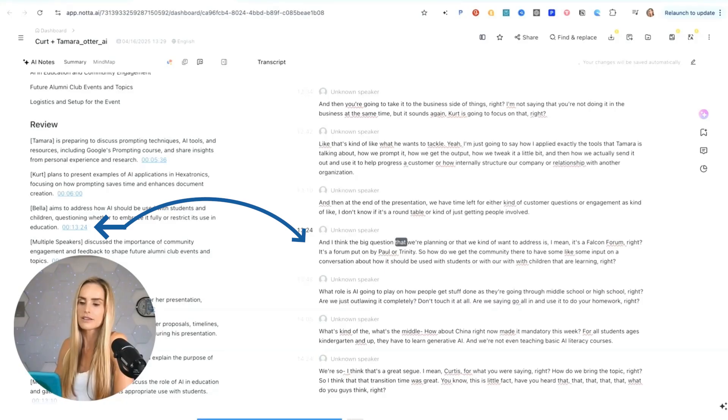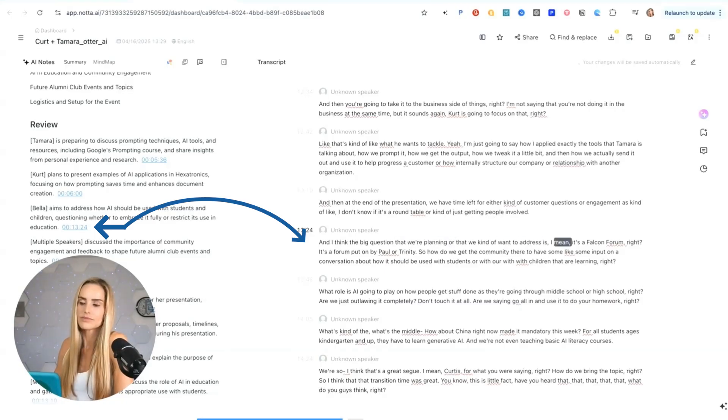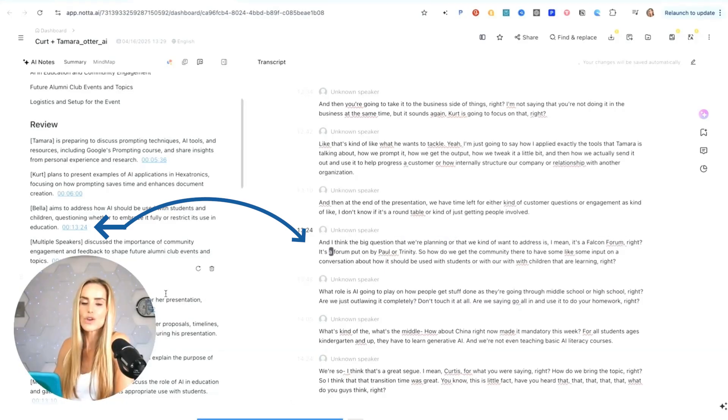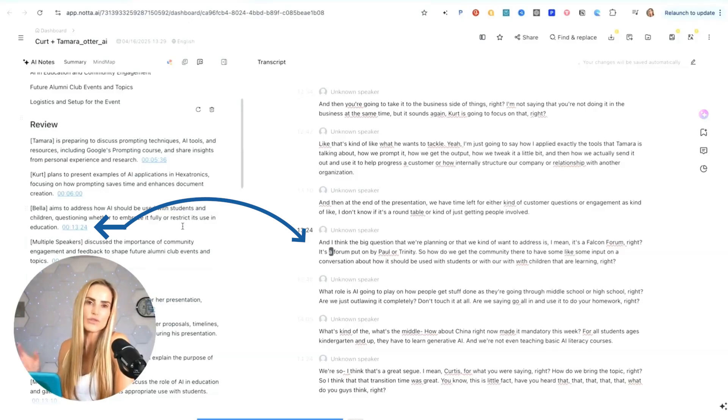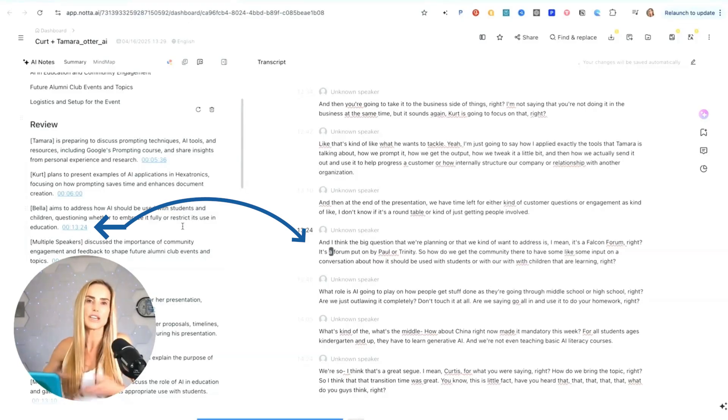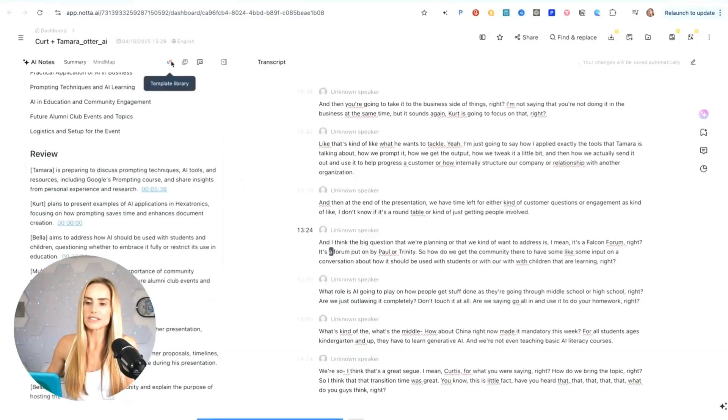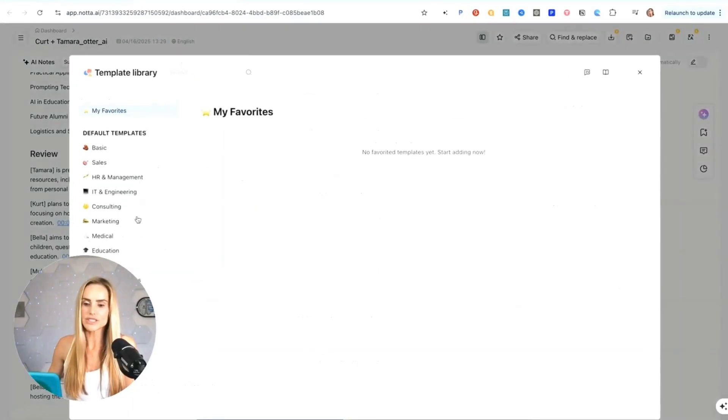Tamara is preparing to discuss prompting techniques, AI tools and resources. What's great about the review and also the summary in general is that it has timestamps. So you can actually jump to specific moments within that transcript. If I click on that timestamp, it brings me to that exact moment in the conversation. And from there I can push play and it will play it. That's really helpful when you're looking for specific information within a meeting.